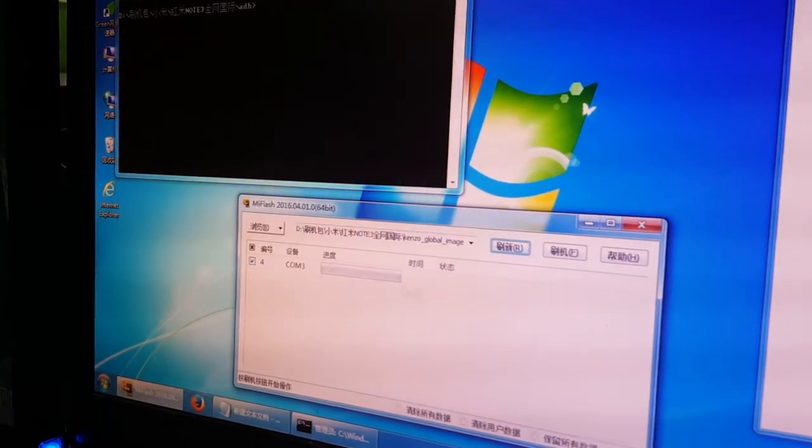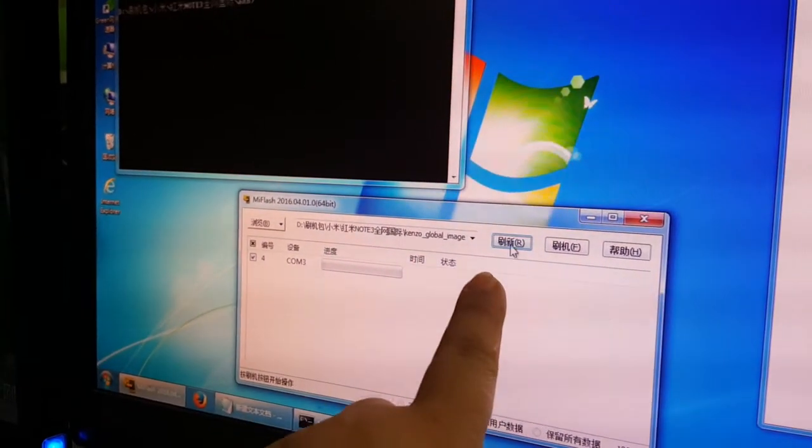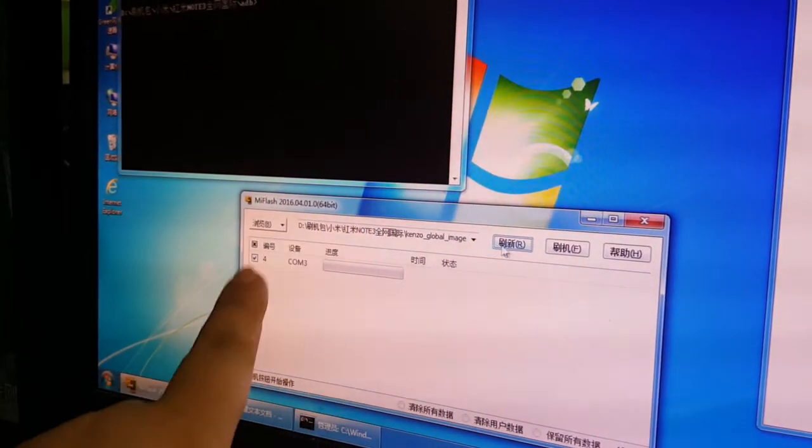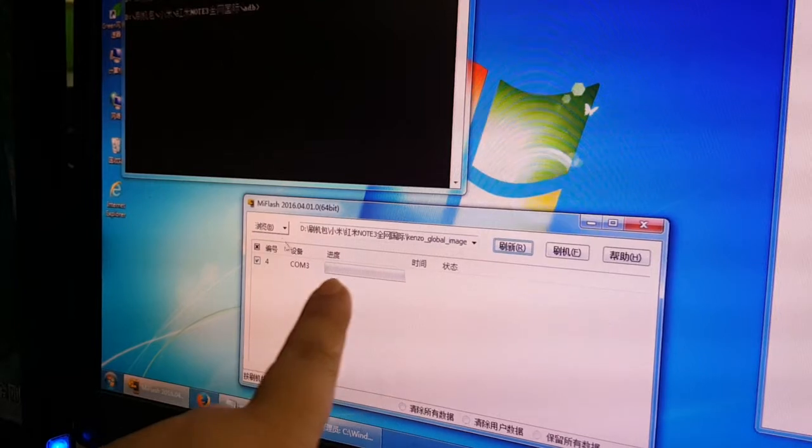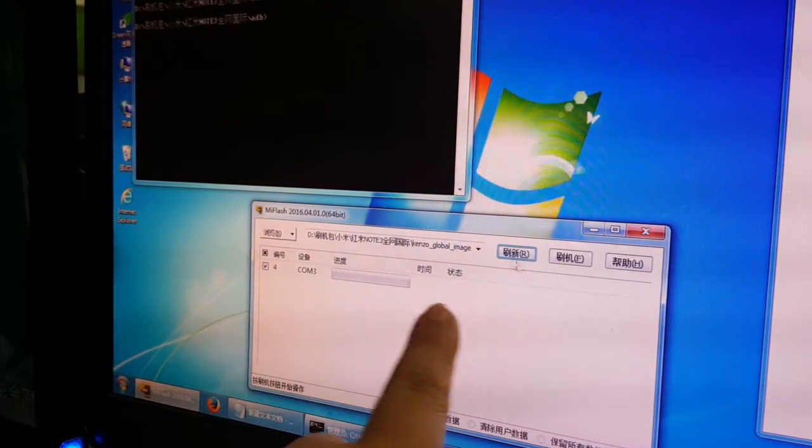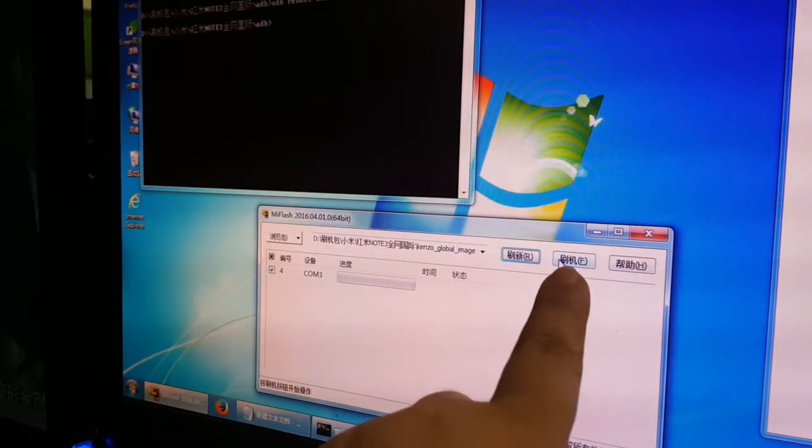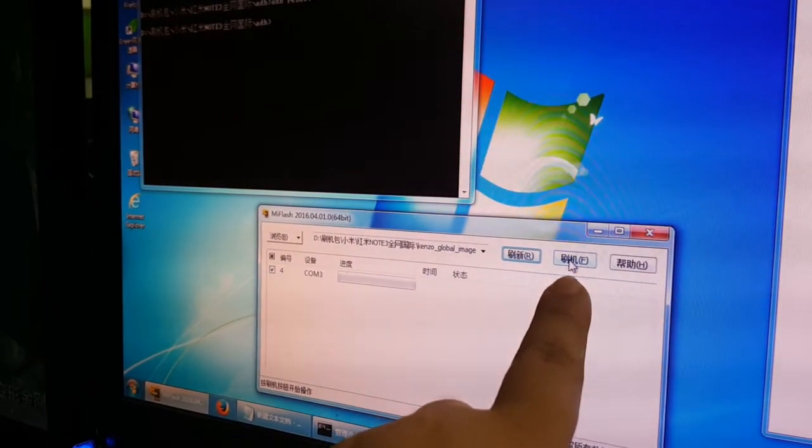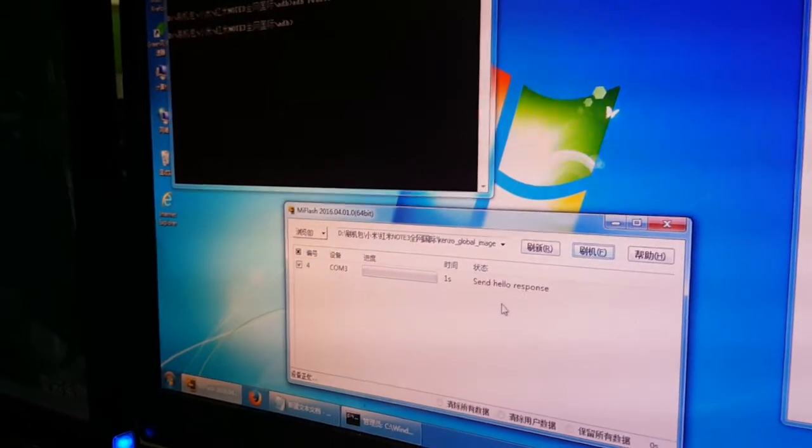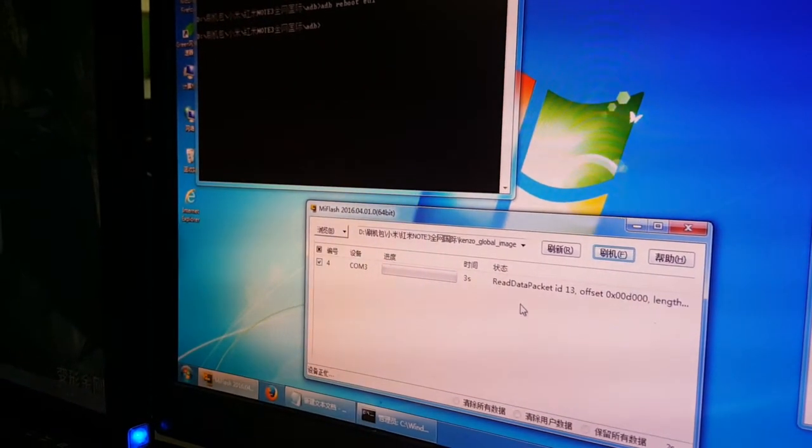Now we click here. This software will find the phone. Okay, then we click here. This software will begin to flash the phone.